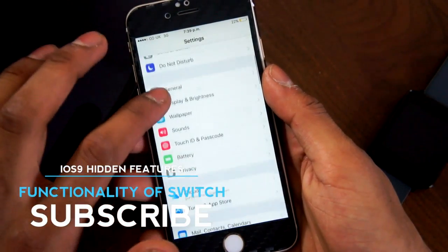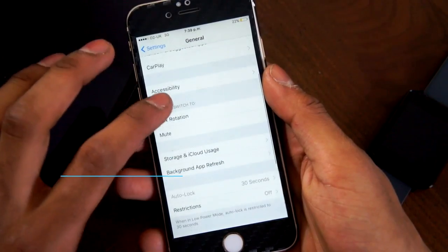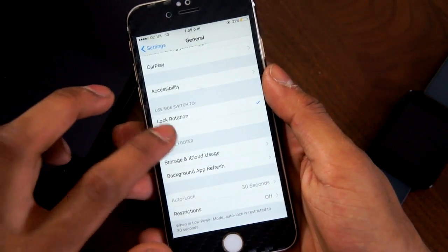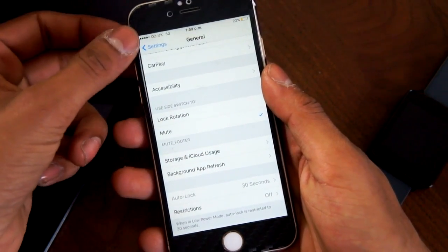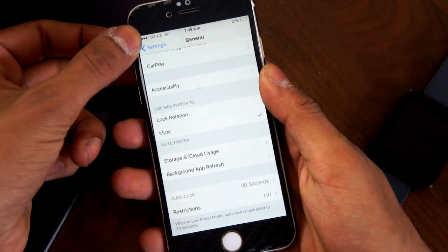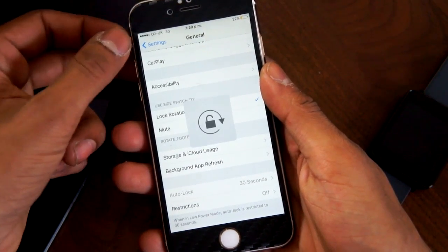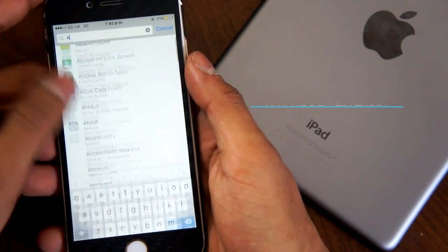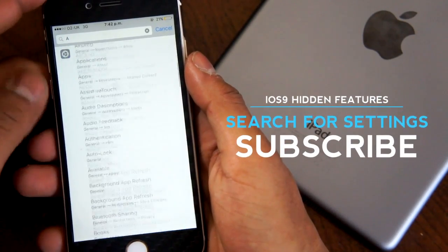Something new in iOS 9 is that you have the ability to change the functionality of the switch above the volume rockers. You can now make it lock your orientation instead of muting your device, or the other way around. Just jump into the Settings app under General, use 'Side Switch' to choose what you would like.